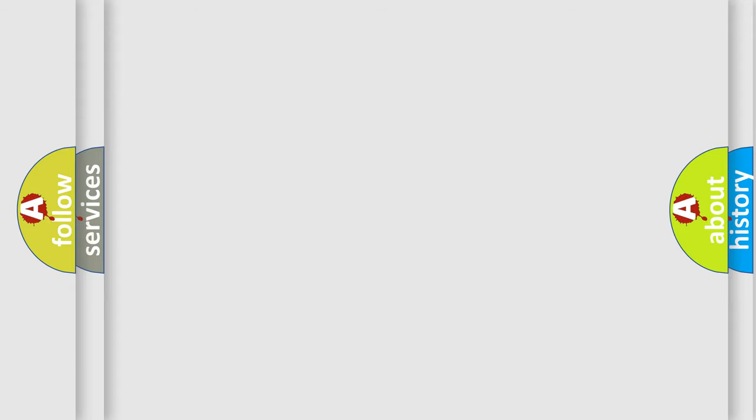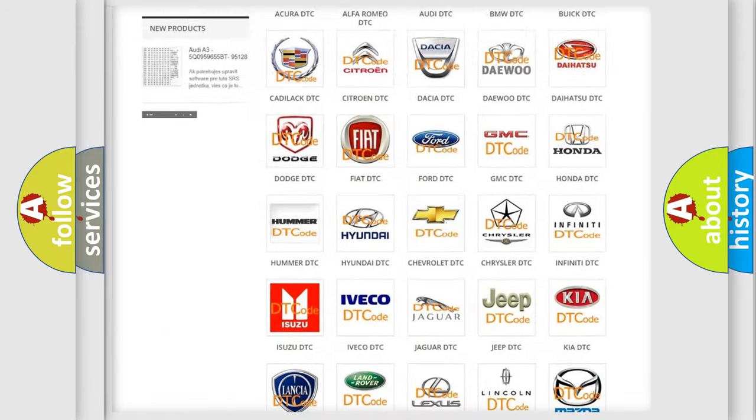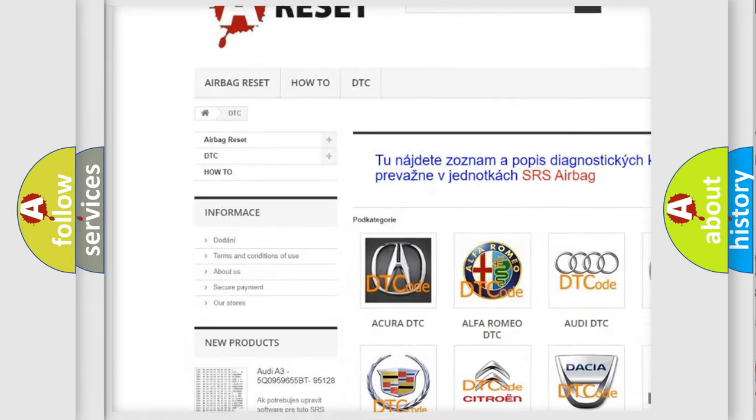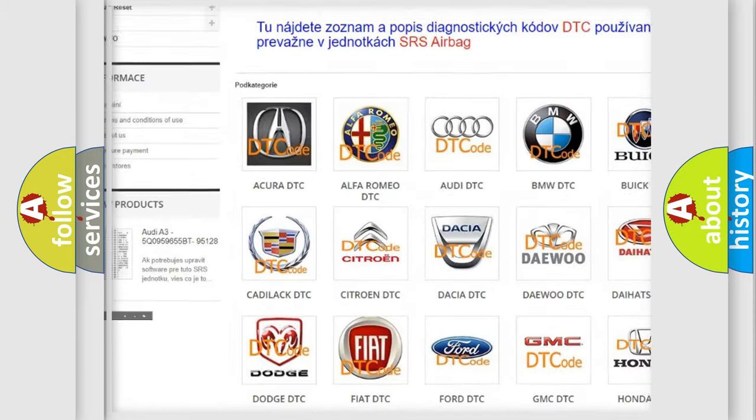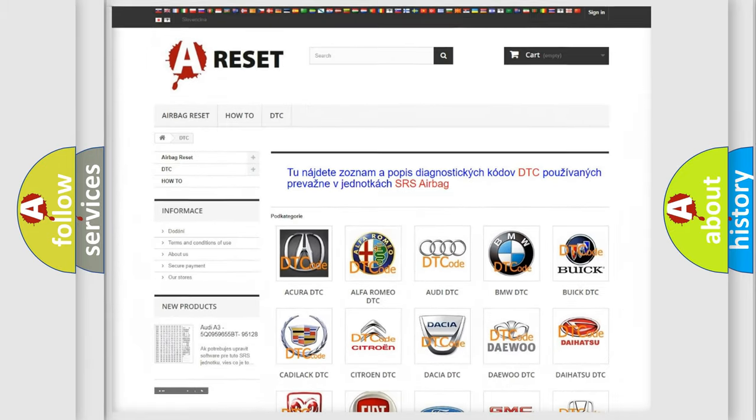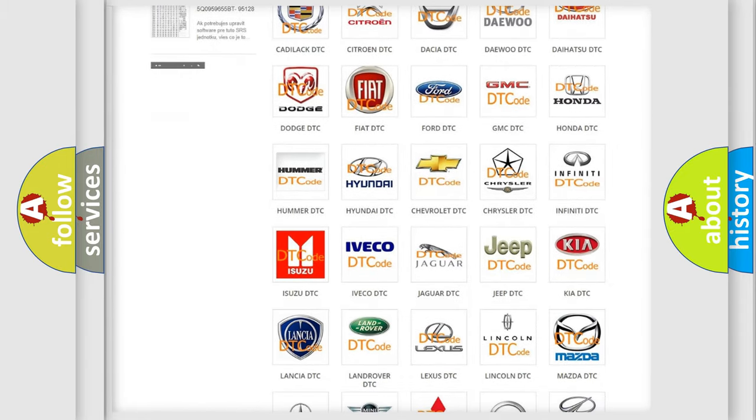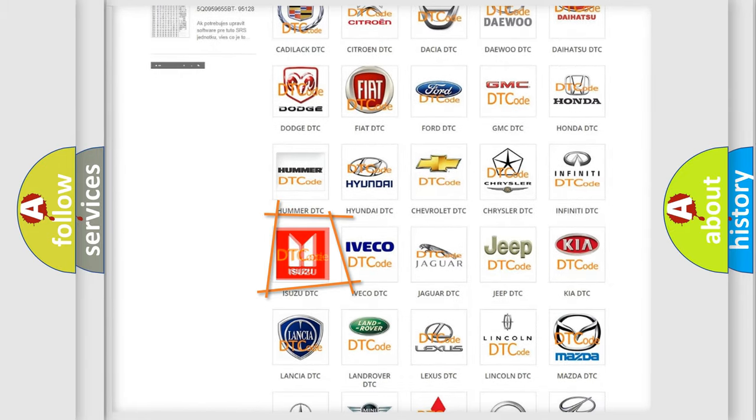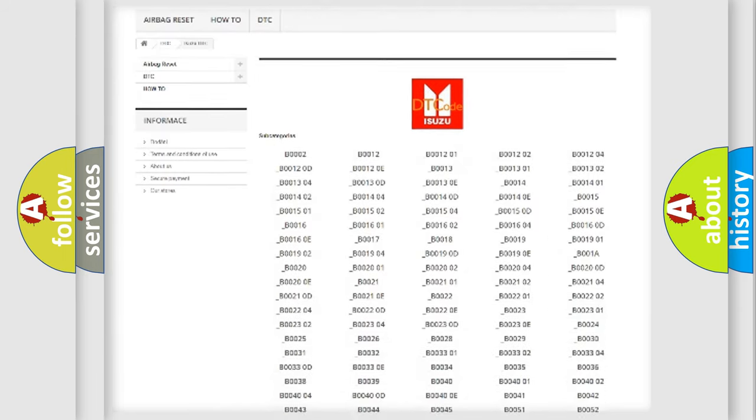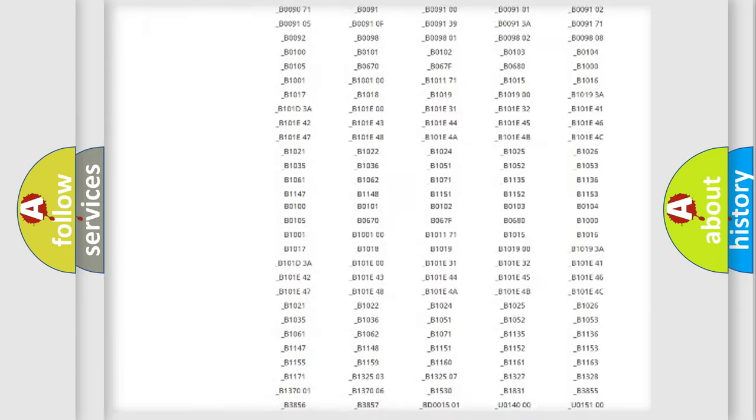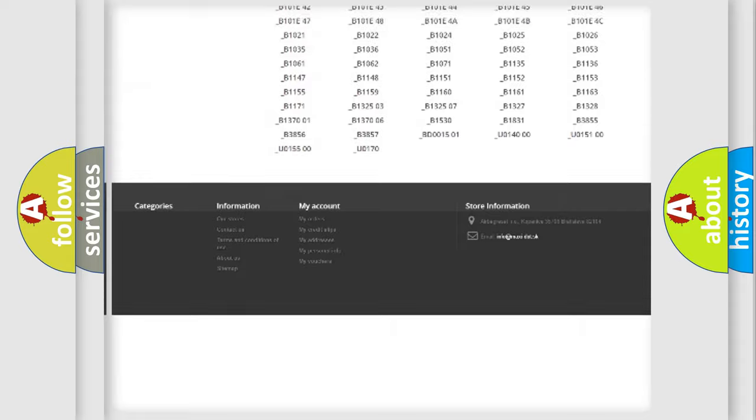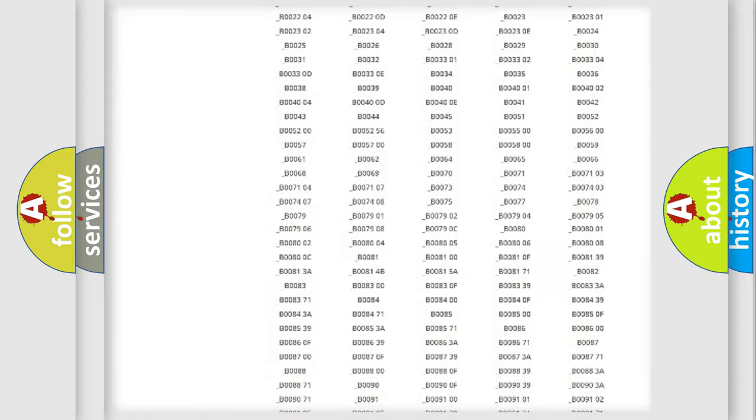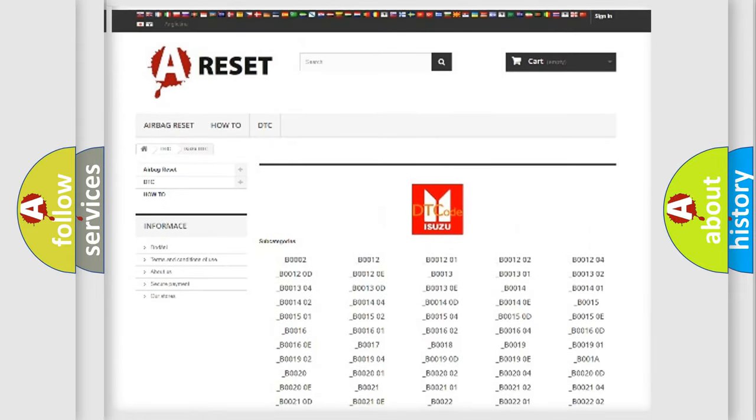Our website airbagreset.sk produces useful videos for you. You do not have to go through the OBD2 protocol anymore to know how to troubleshoot any car breakdown. You will find all the diagnostic codes that can be diagnosed in Isuzu vehicles and many other useful things.